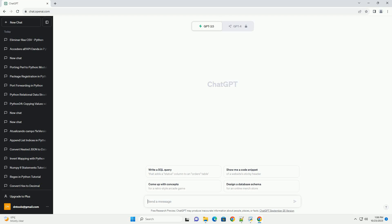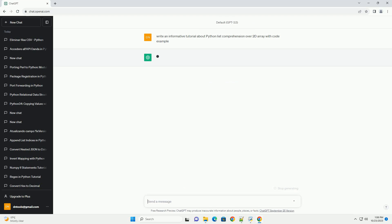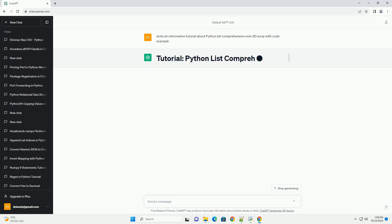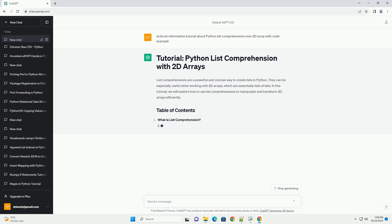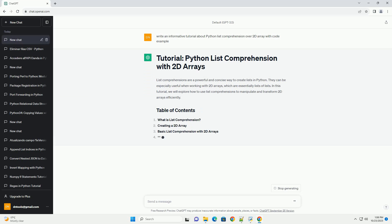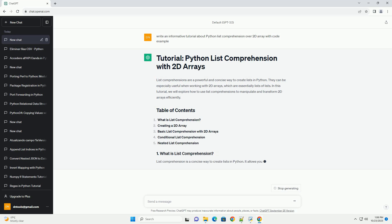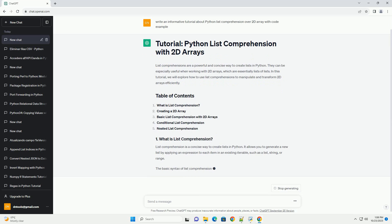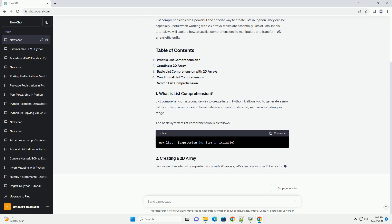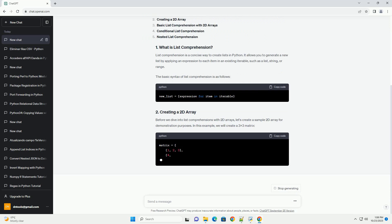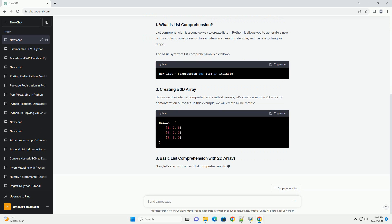Please subscribe and you can download this code from the description below. List comprehensions are a powerful and concise way to create lists in Python. They can be especially useful when working with 2D arrays, which are essentially lists of lists. In this tutorial, we will explore how to use list comprehensions to manipulate and transform 2D arrays efficiently.